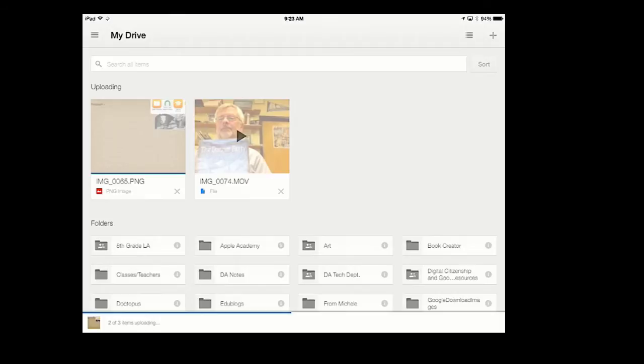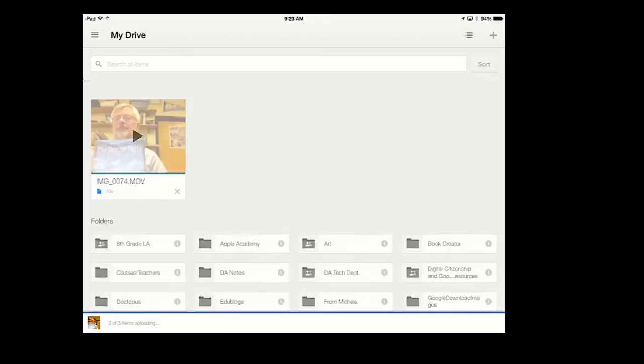Because your iPads will be turned in soon, and if you have them in Google Drive, you don't have to worry.